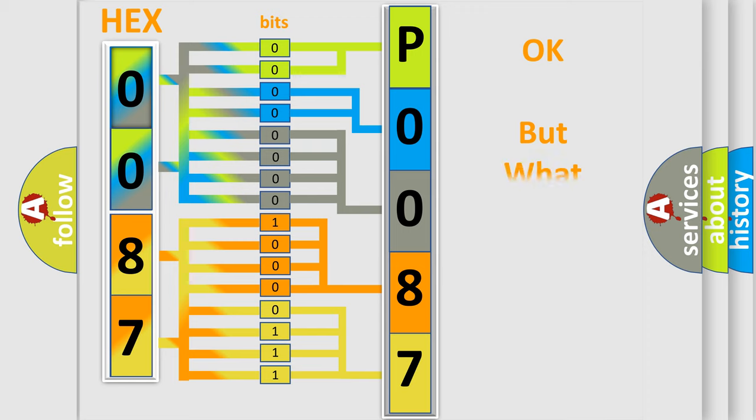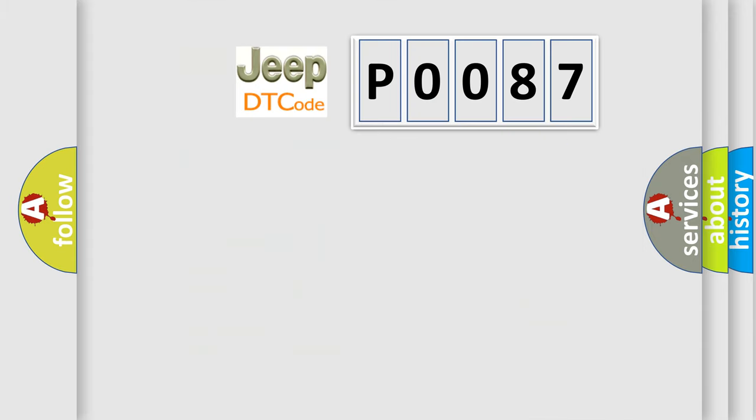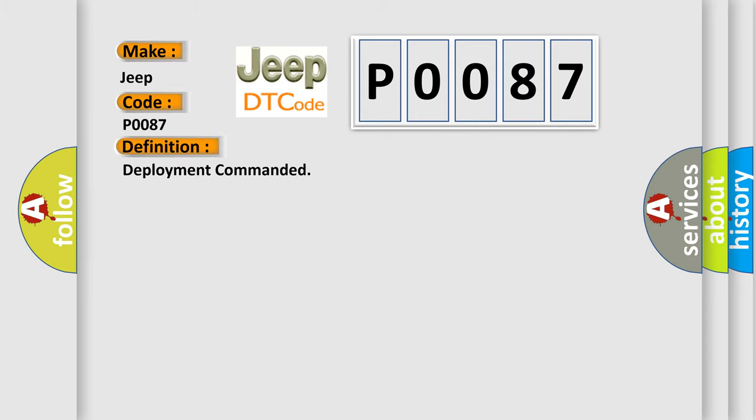The number itself does not make sense to us if we cannot assign information about what it actually expresses. So, what does the diagnostic trouble code P0087 interpret specifically for Jeep car manufacturers? The basic definition is deployment commanded. And now this is a short description of this DTC code.